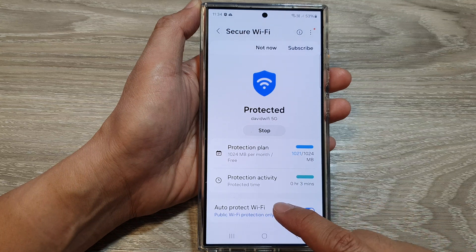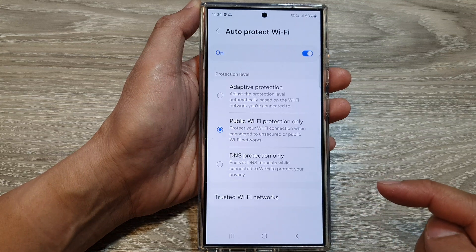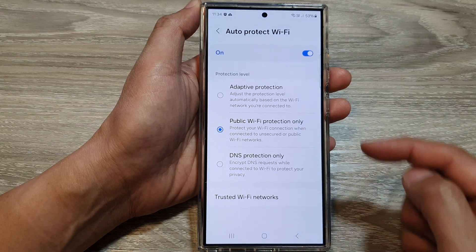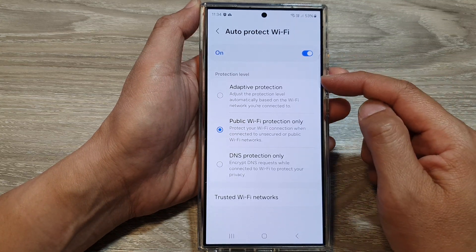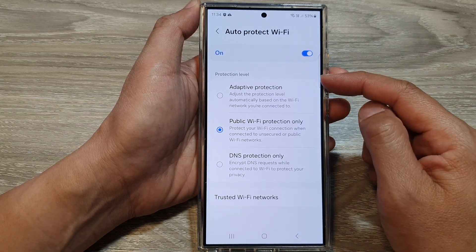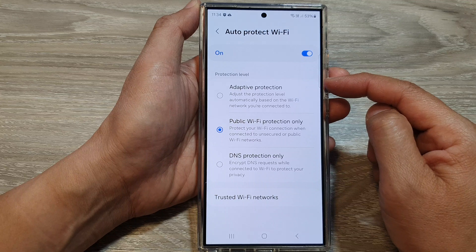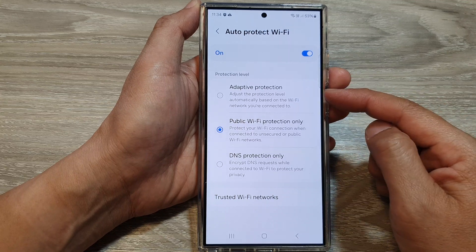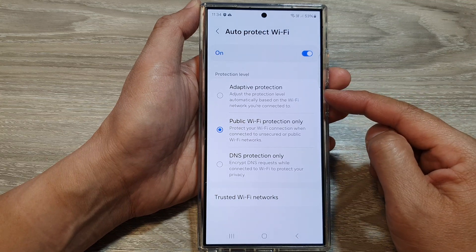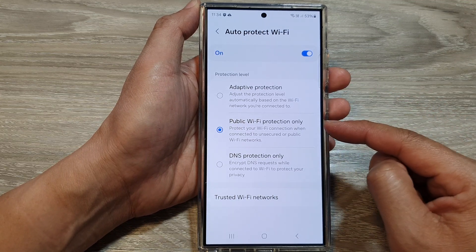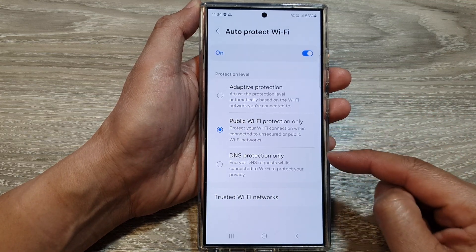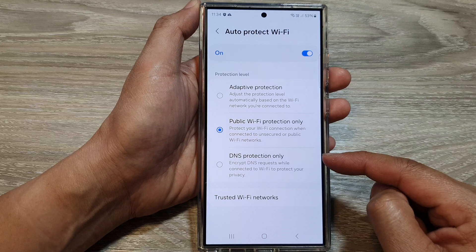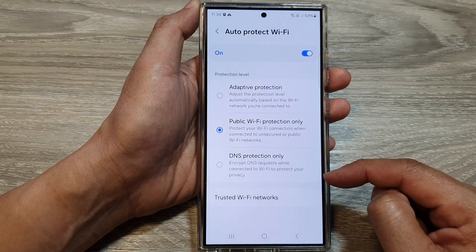You can also tap on the left-hand side panel to choose the protection level. Here we can set it to Adaptive Protection, Public Wi-Fi Protection Only, or DNS Protection Only.